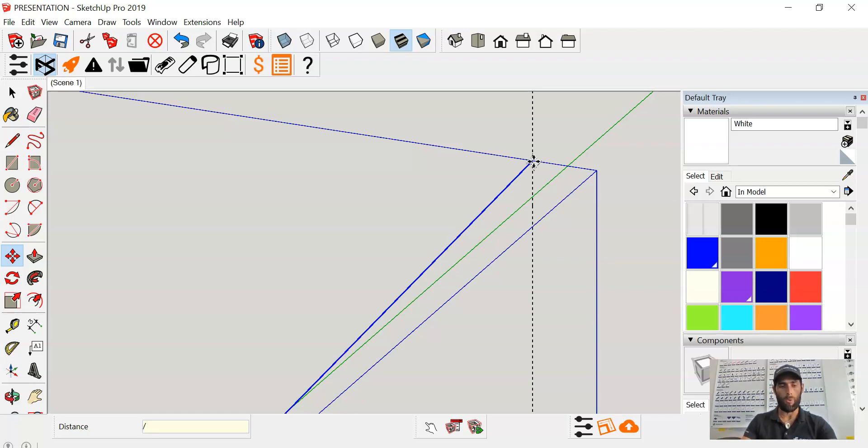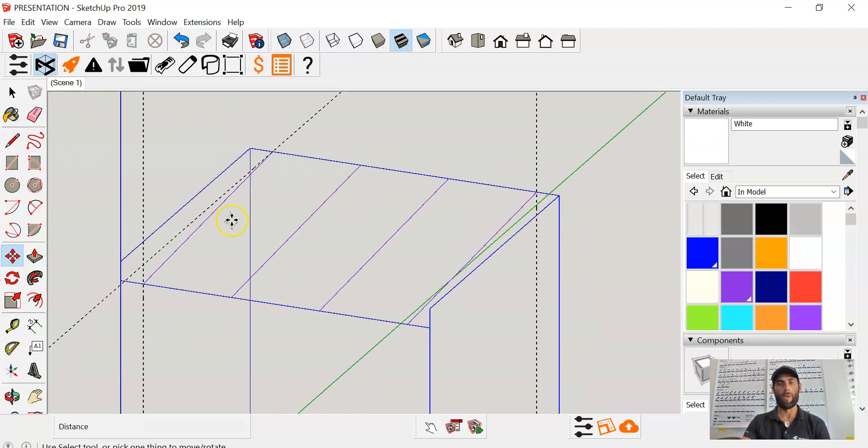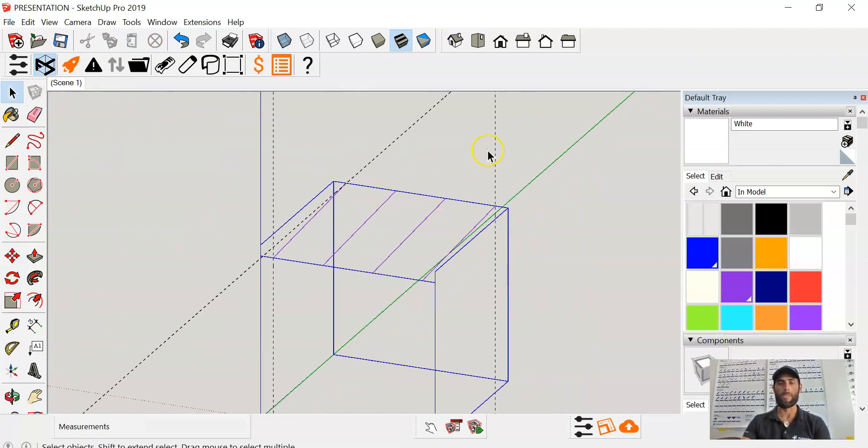So I'll go ahead and type three and press enter once again, and now we see that we've divided that space into three equal spaces.